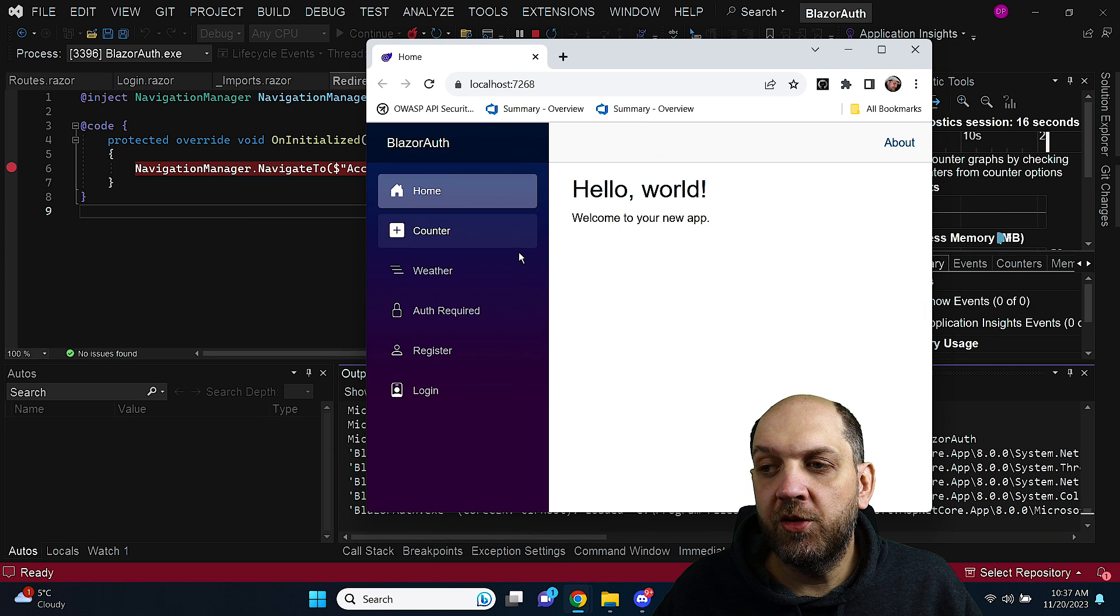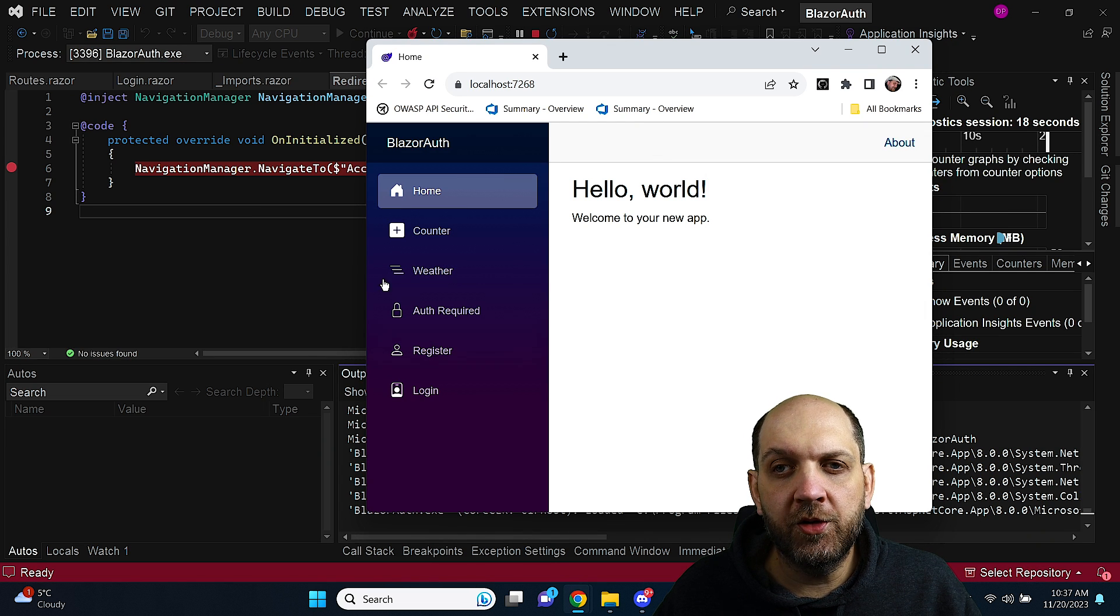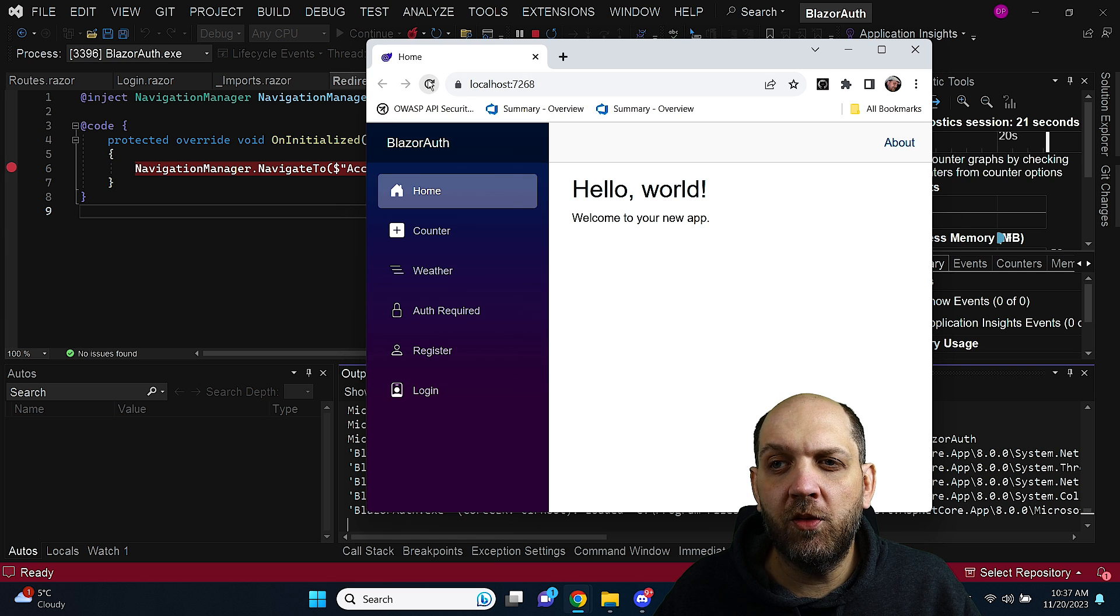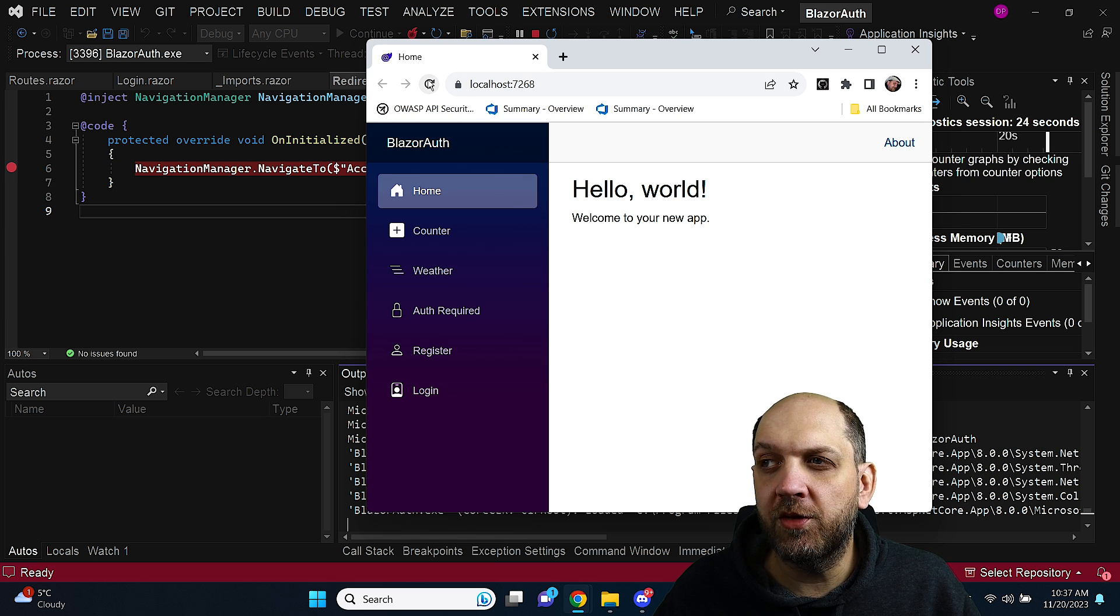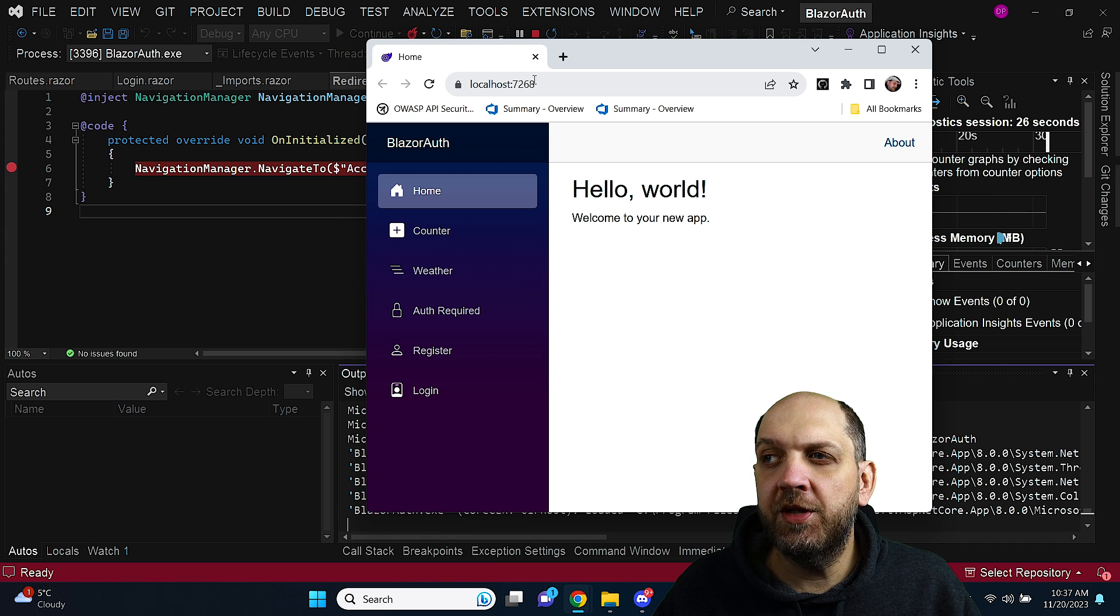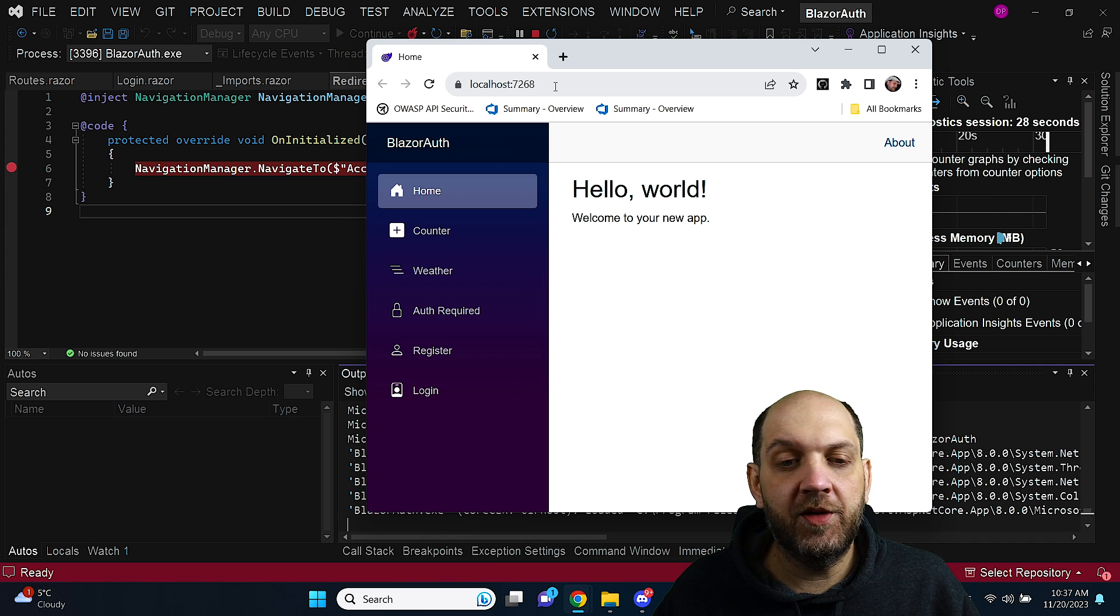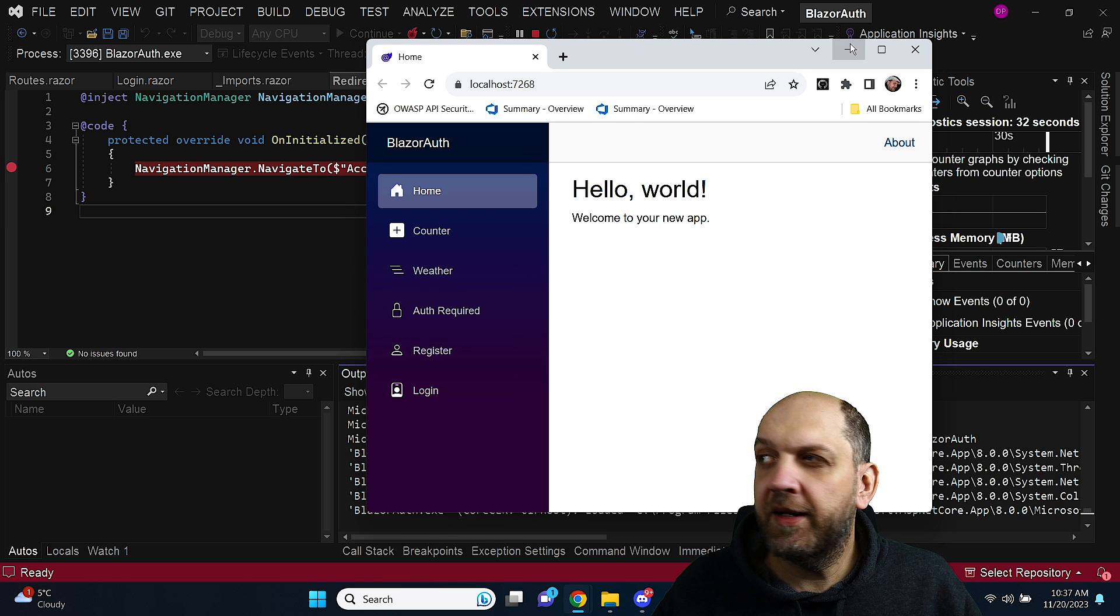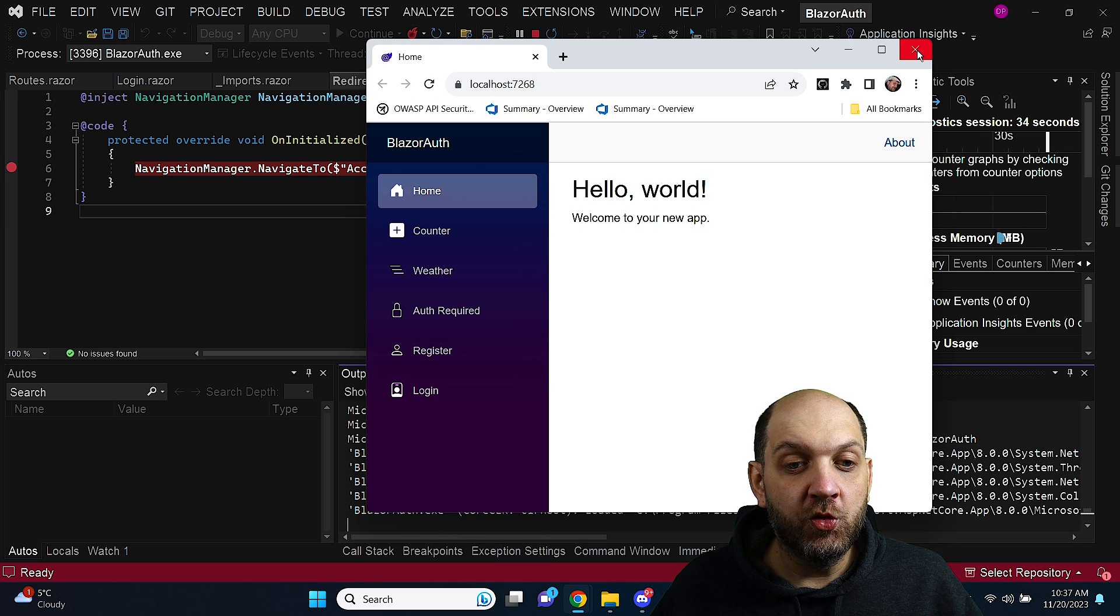So here we have the app and you see that I am not authenticated at all but this breakpoint was not hit and in fact no matter how often I do refresh this page I am never redirected to login because I would expect to see here a URL in the browser with slash account slash login. However this is not the case. So how do we do this in the new Blazor?